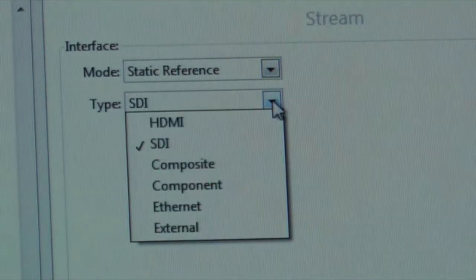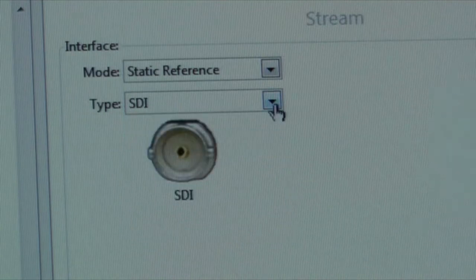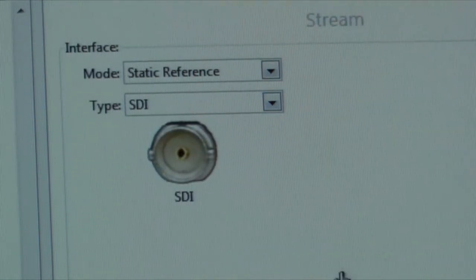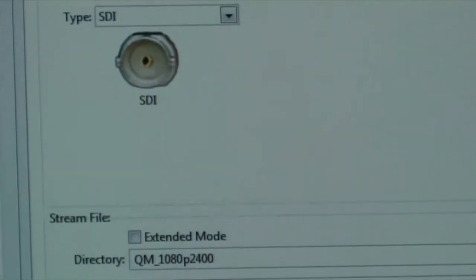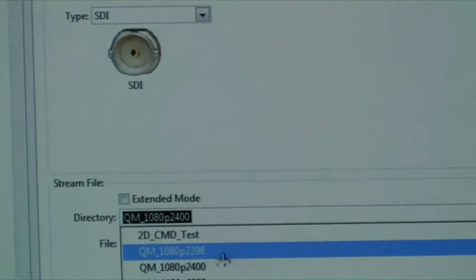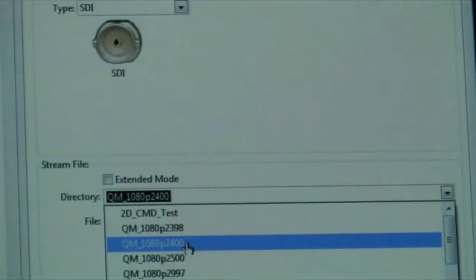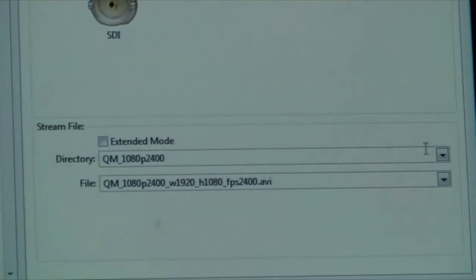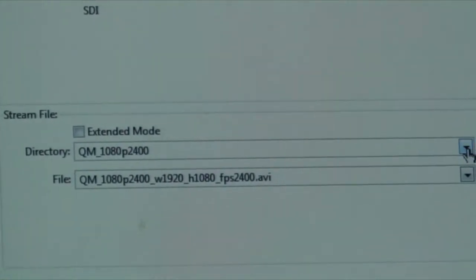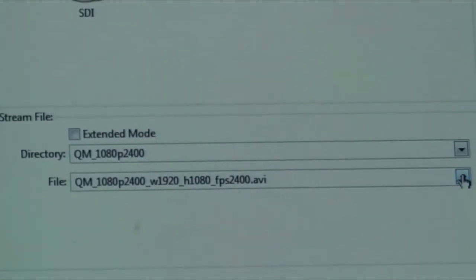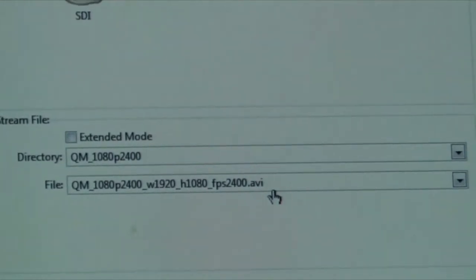We call that static reference, and we'll be streaming it over the SDI port of the QMASTER to the SDI port of the encoder. We select a 1080p24 file that we have loaded into the streamer of the QMASTER, and we make sure that the reference file is the 1080p24.avi reference file.